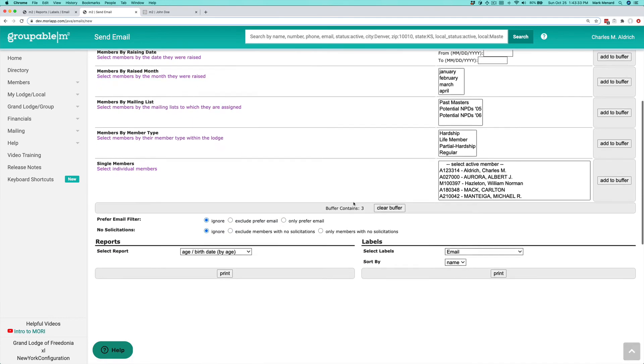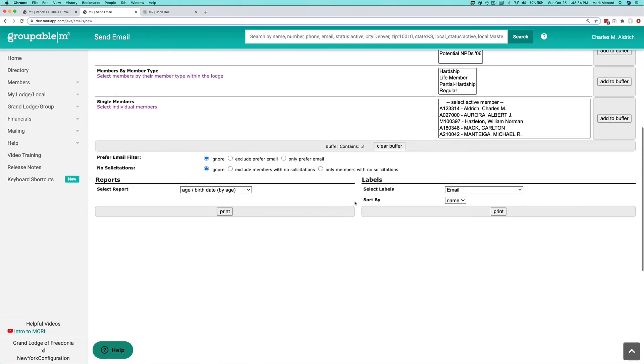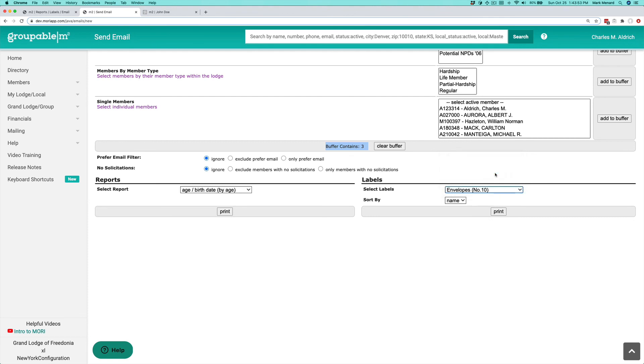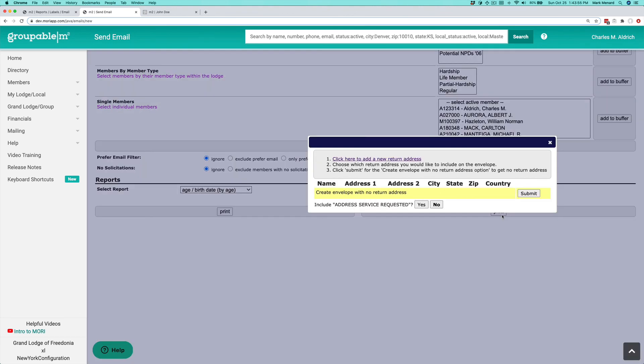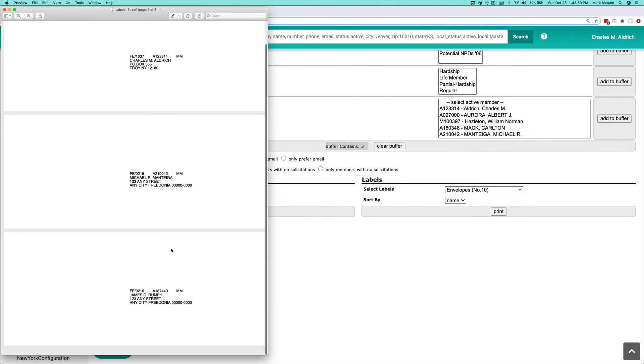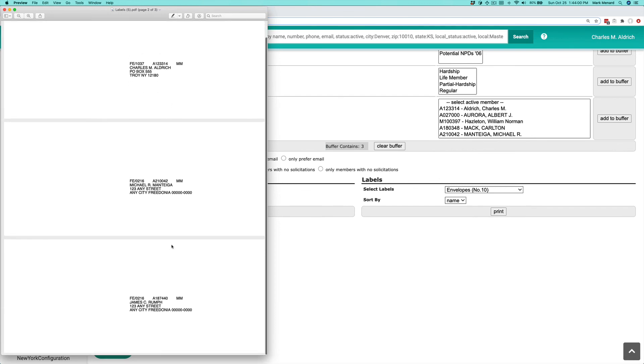When you come here, you'll notice we started with nine people in the buffer, but now there's only three because the six people we had a valid email address for have been taken out of the buffer. Now I can do whatever I need to do for these last three people that don't have an email address, like print a number 10 envelope. I can print out my envelopes, stick whatever it is in the envelope, and send it to these three people.